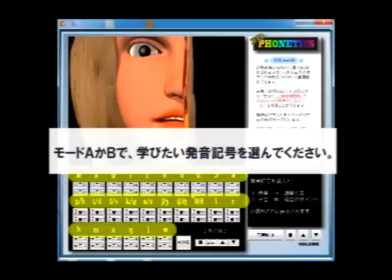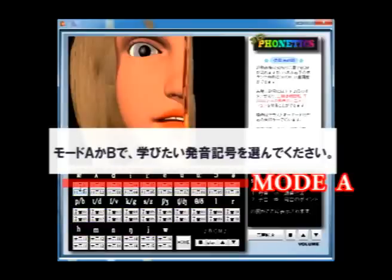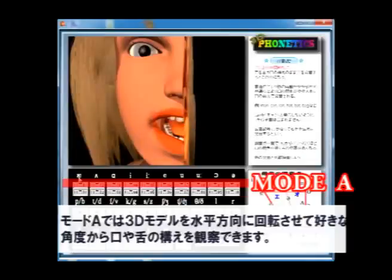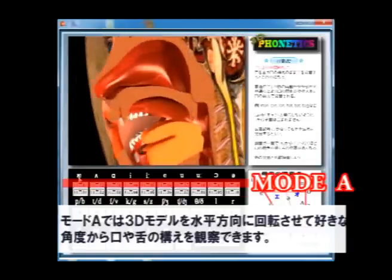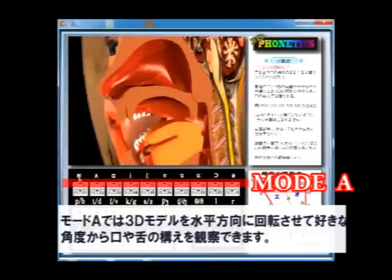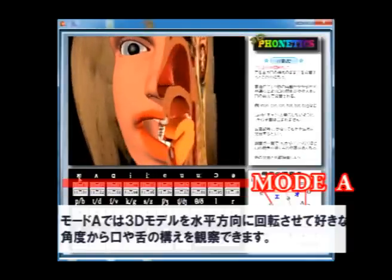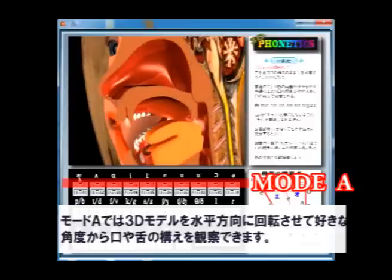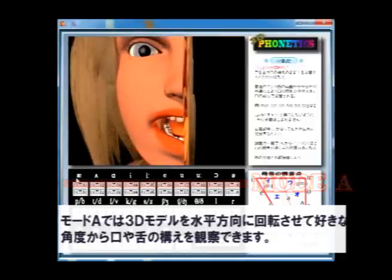Select any phonetic symbol you want to learn, either in mode A or B. In mode A, you can rotate the 3D model horizontally to observe the shape of the mouth and tongue from any favorite angle.